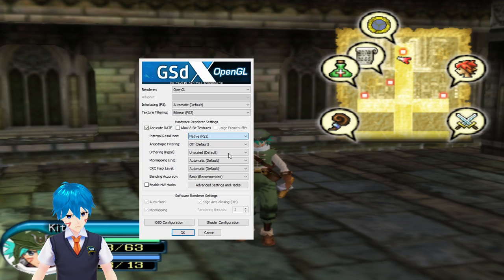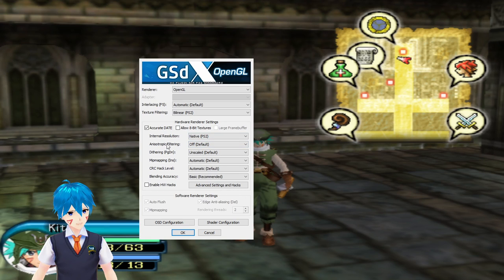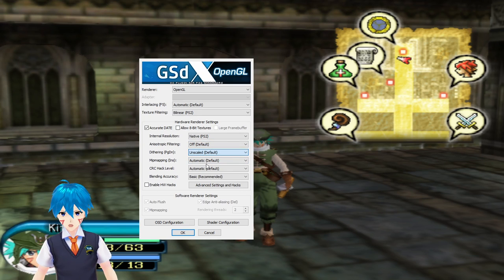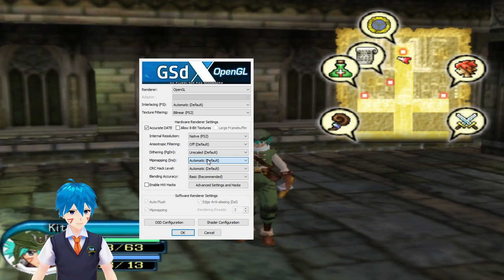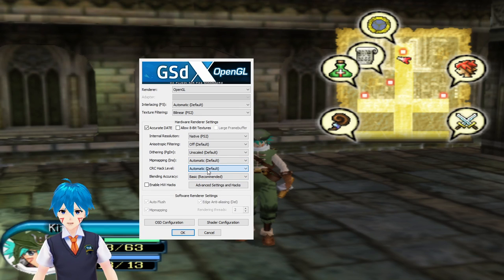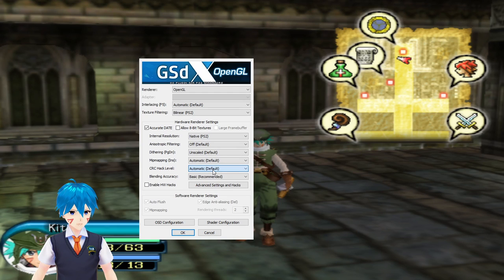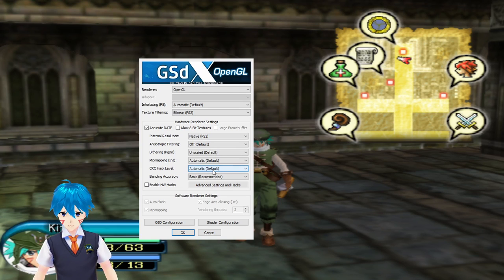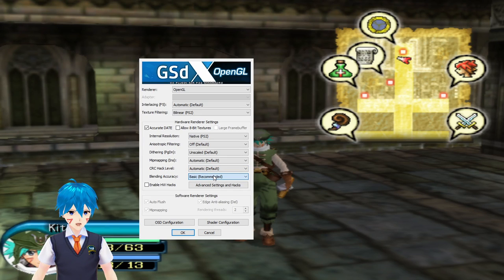There's also Anisotropic Filtering with options of 2x, 4x, 8x, and 16x. Dithering has options of Off, Scaled, and Unscaled. Mip Mapping has Automatic, Off, Basic, Full, and Slow. CRC Hacking has Automatic, None, Minimum, Partial, Full, and Aggressive. And Blending settings has None, Basic, Medium, High, Full, and Ultra.